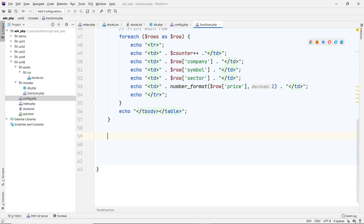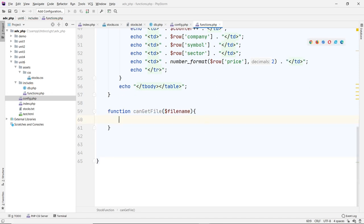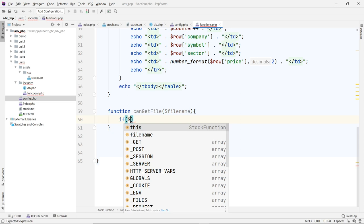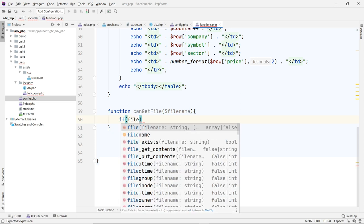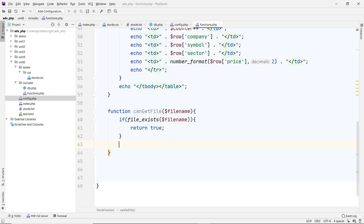The first thing you want to do is see if you can read the file. You can write a function called 'can_get_file' and pass in the file name. Here we're just checking if the file exists or not — no processing yet. If it does, return true; otherwise return false. This file name can also be a directory — you can check for a directory too. So: if the file exists, return true; otherwise return false by default. Very simple.